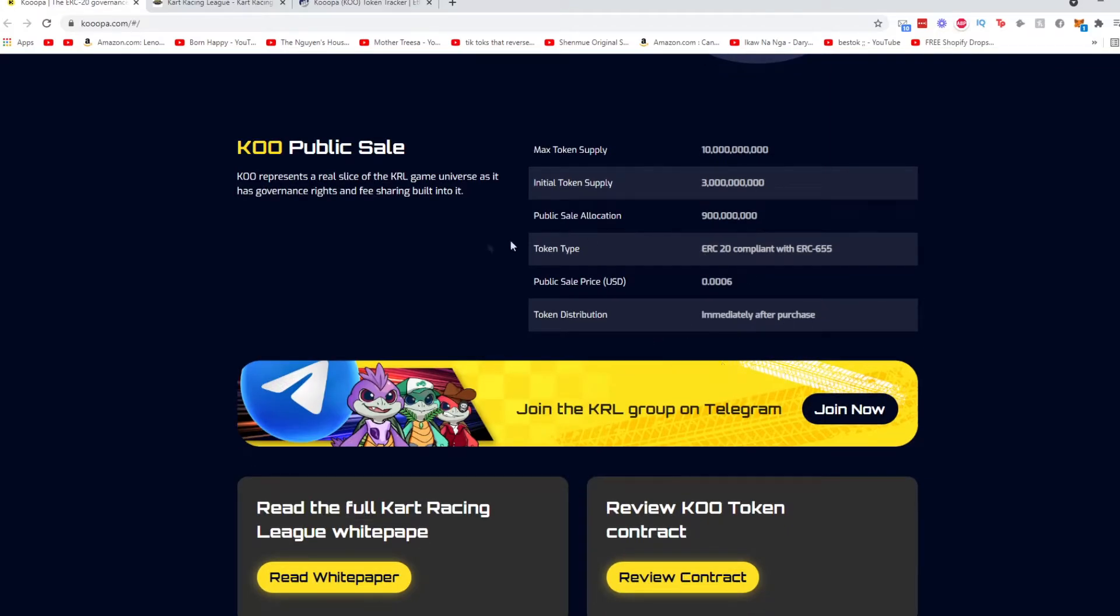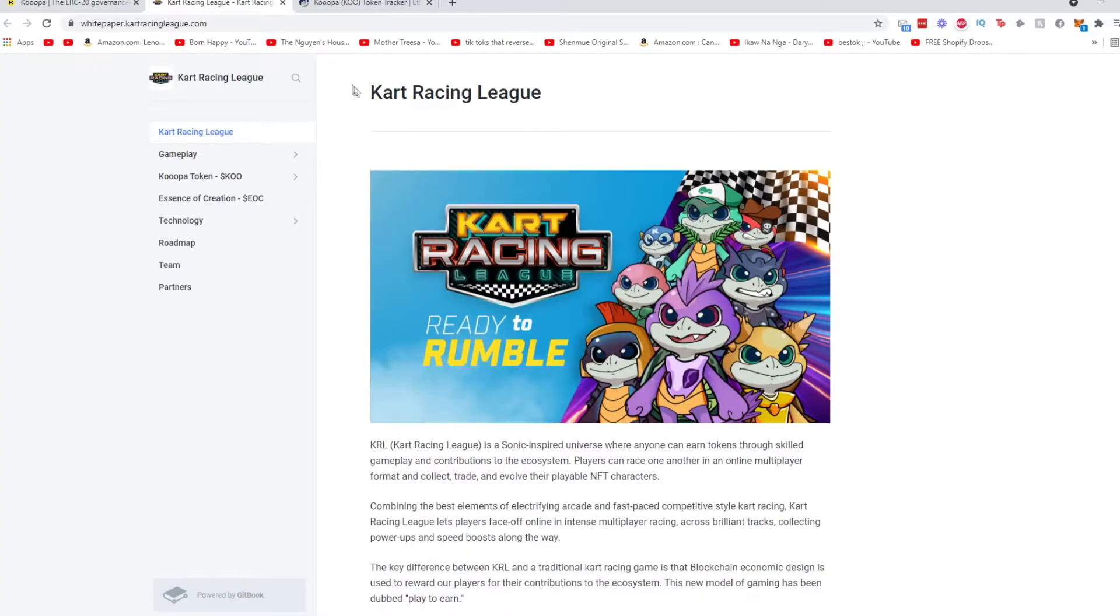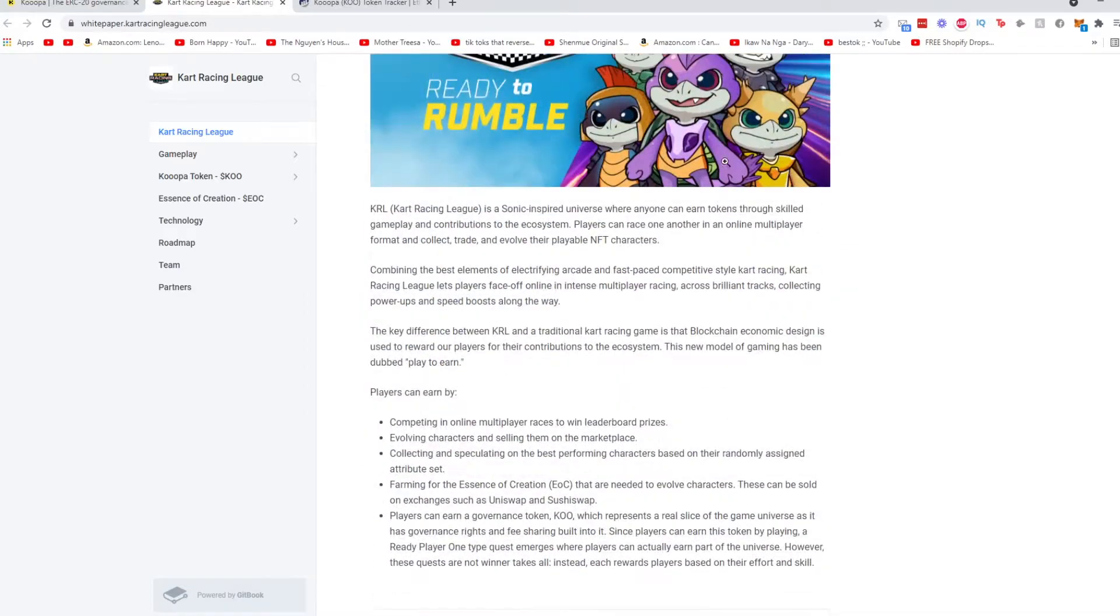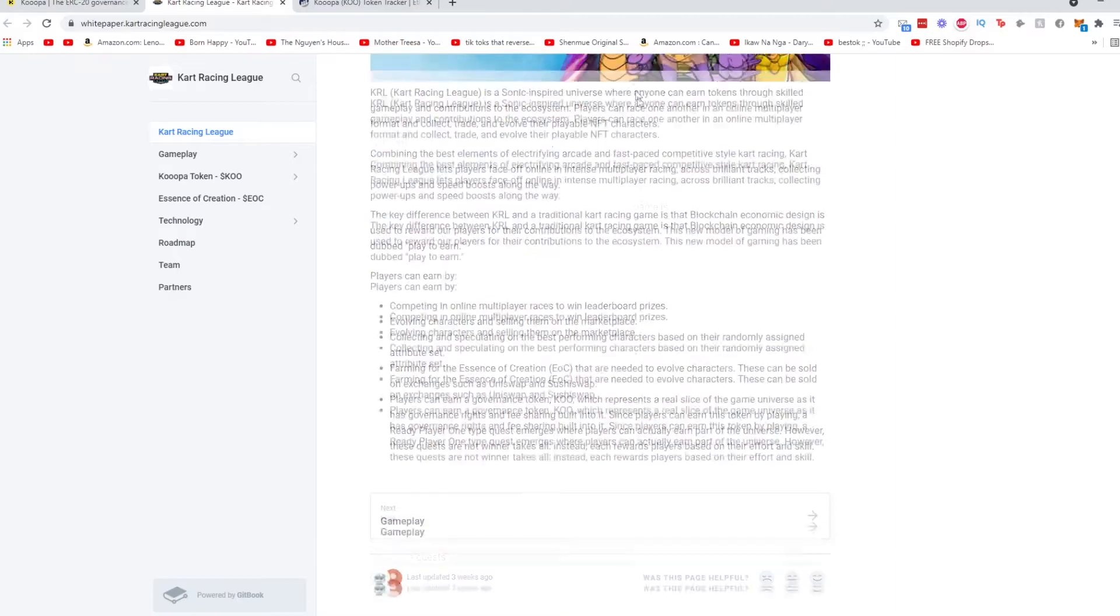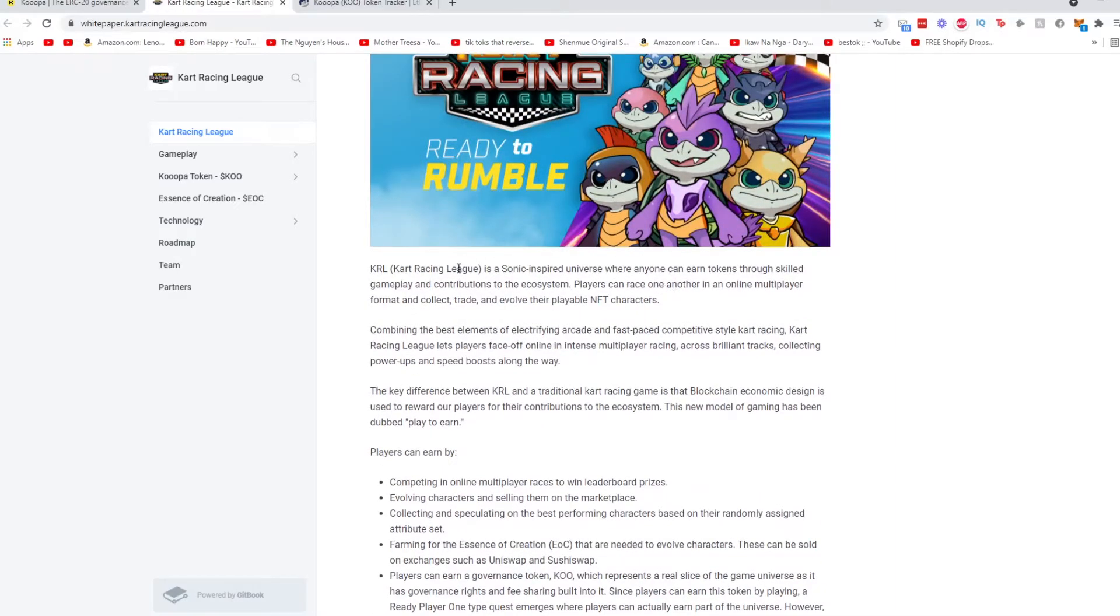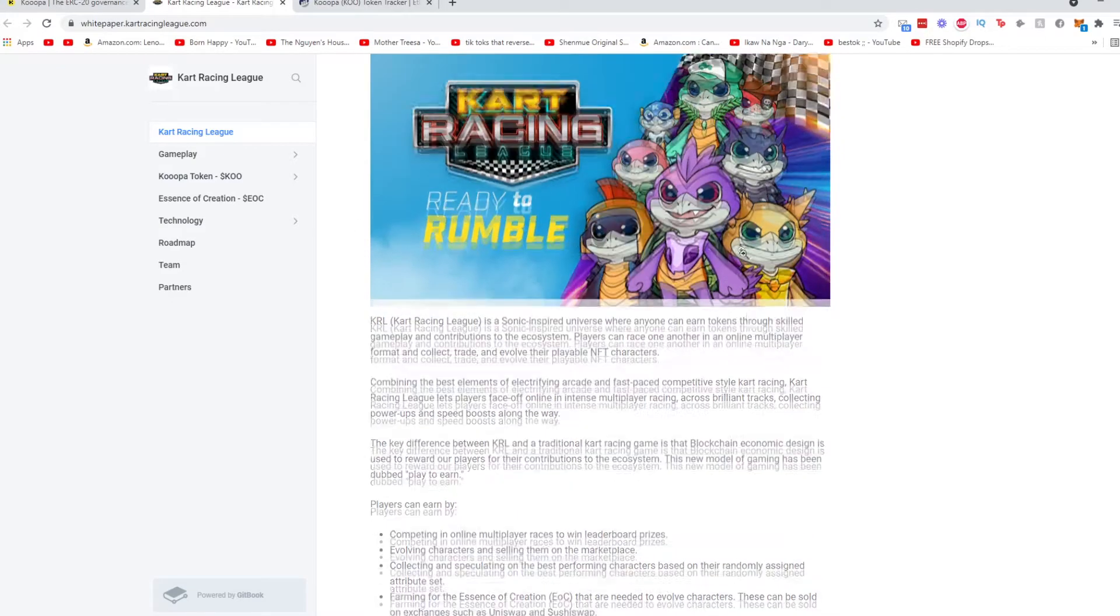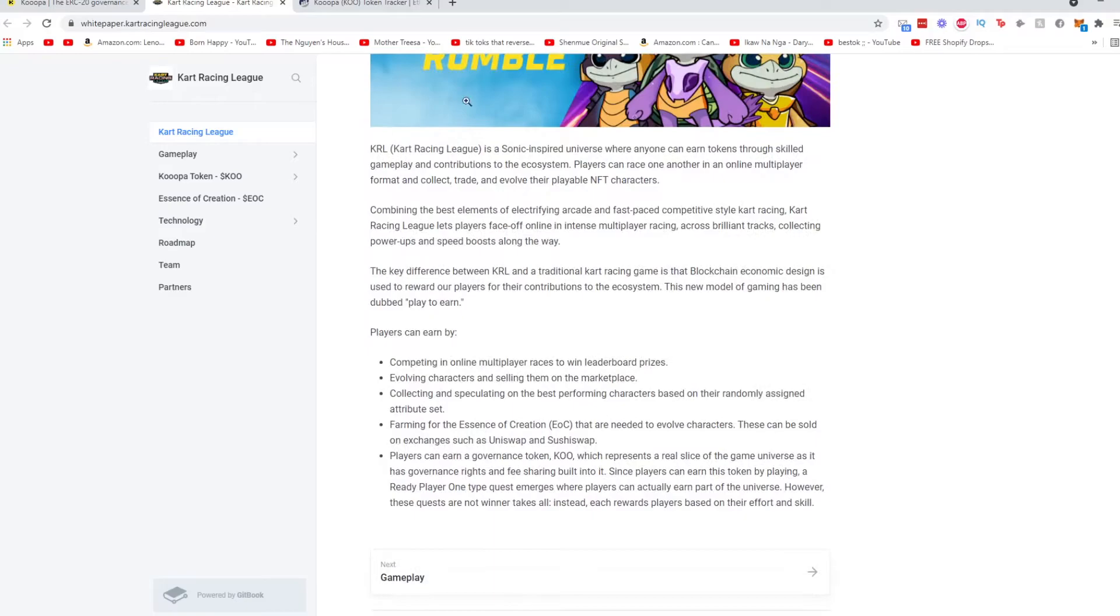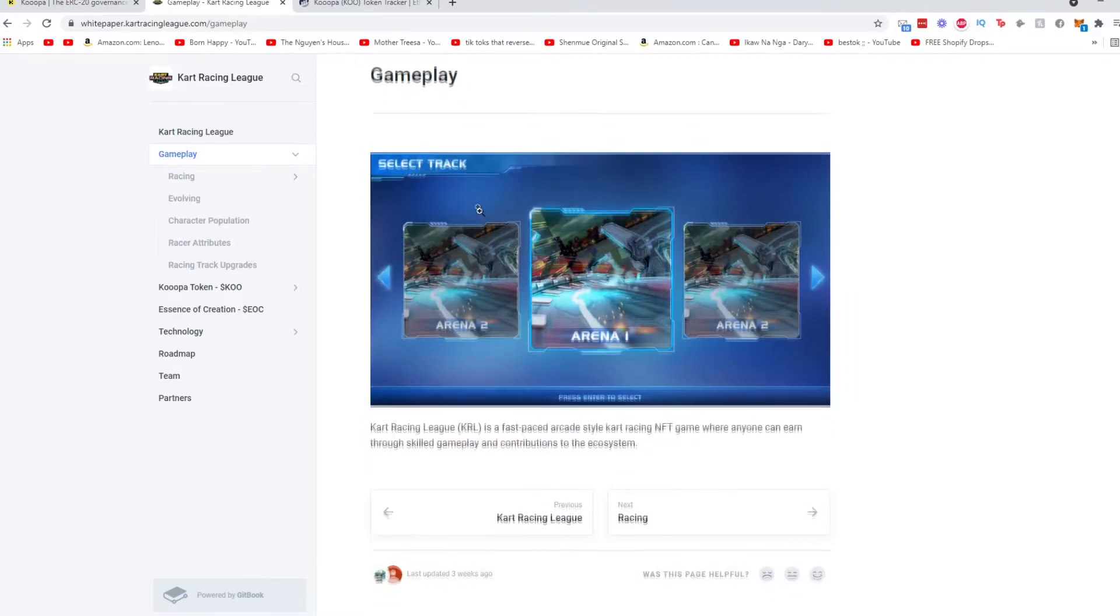So they have a telegram. Now let's go into their white paper. With white papers we're just going to skim through it, go over important highlights. You can read it in depth on your own time when you have the chance. So let's talk about KRL, Kart Racing League, how it was inspired. It says right here it's a Sonic inspired universe where anyone can earn tokens through skilled gameplay. So you have to be skilled. The more skilled you are, the better you'll get obviously, and with that comes a lot of rewards.